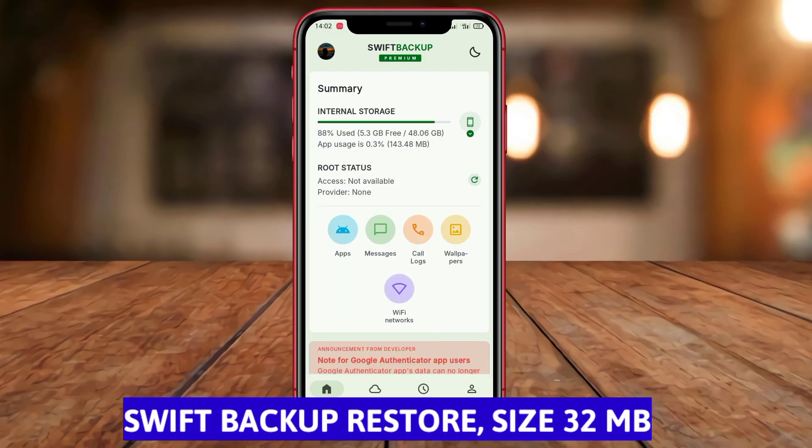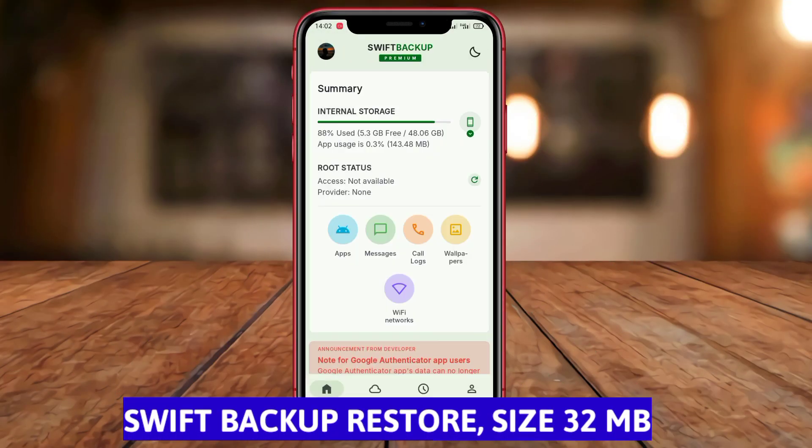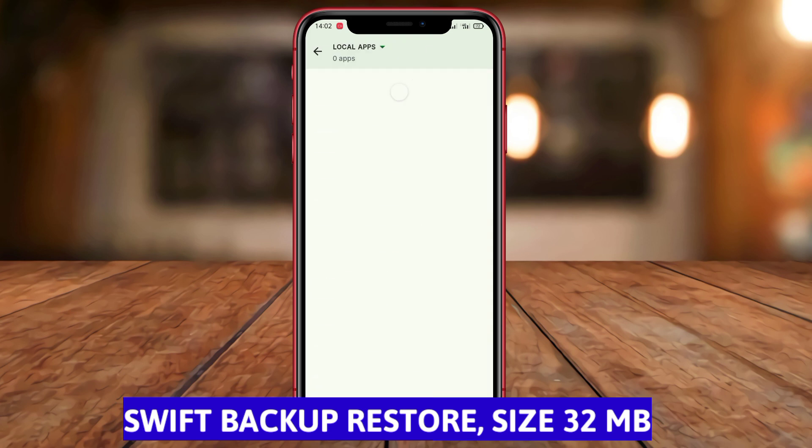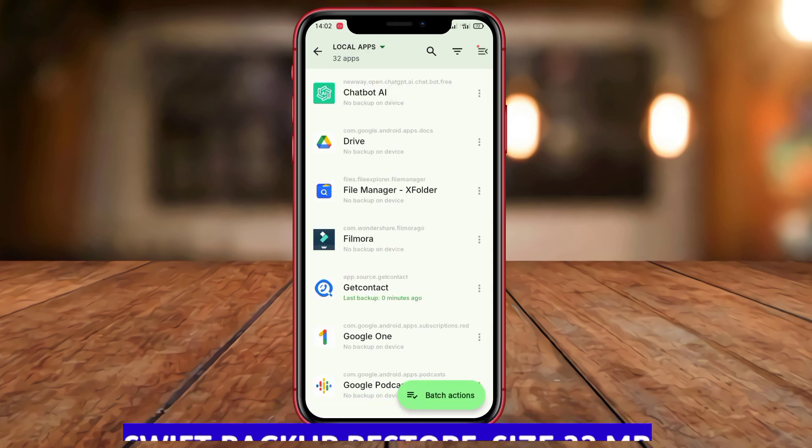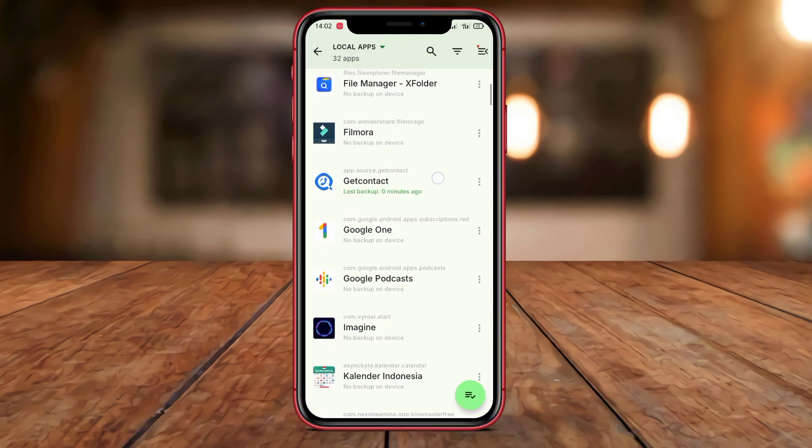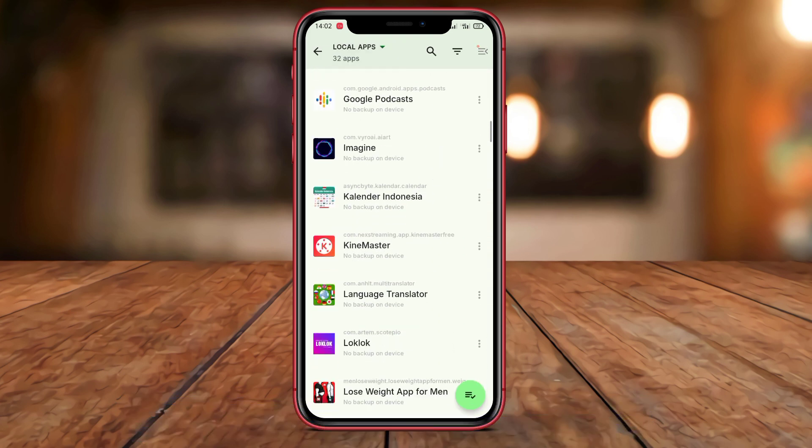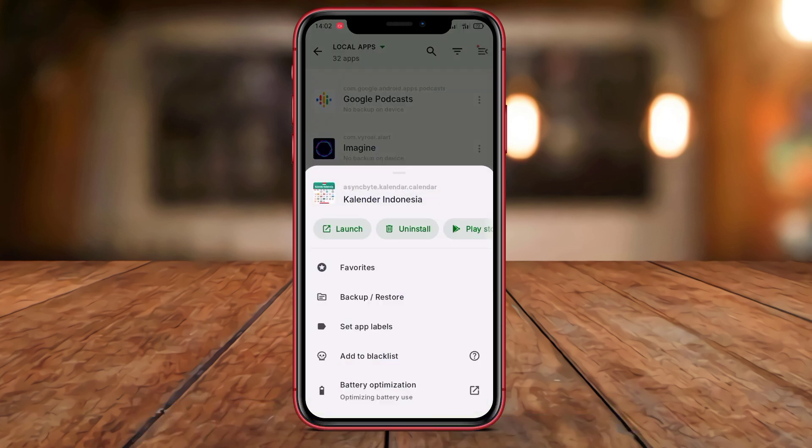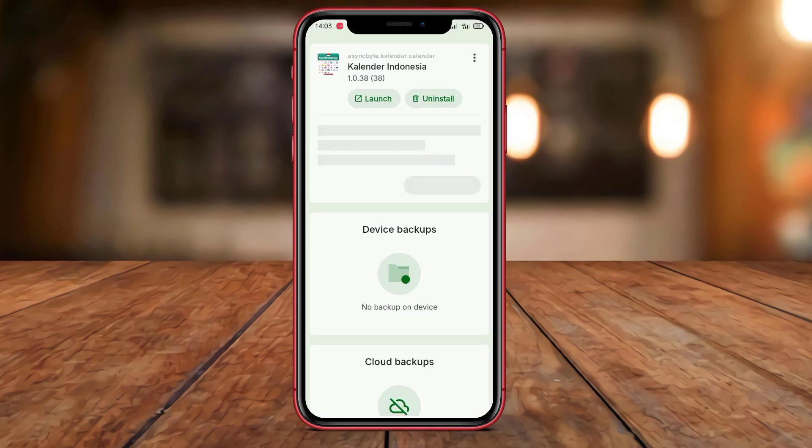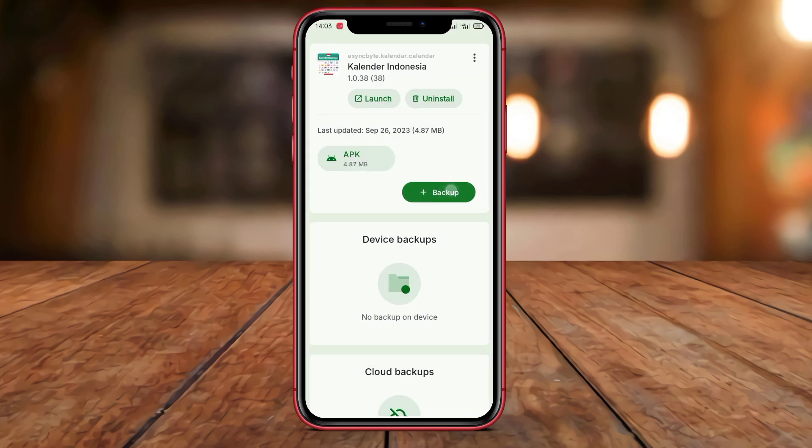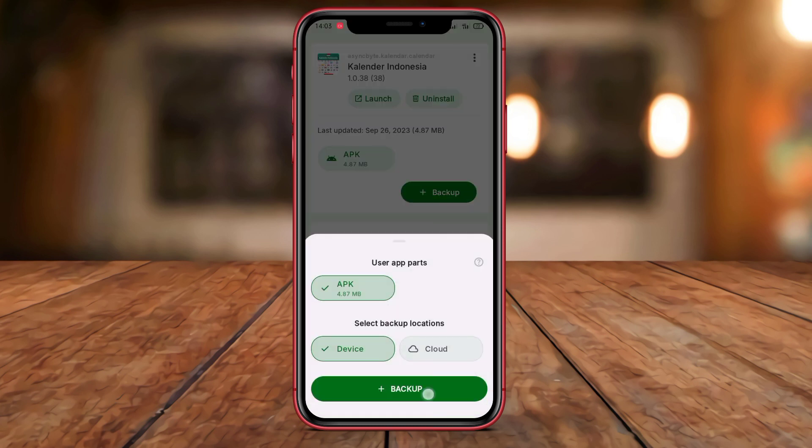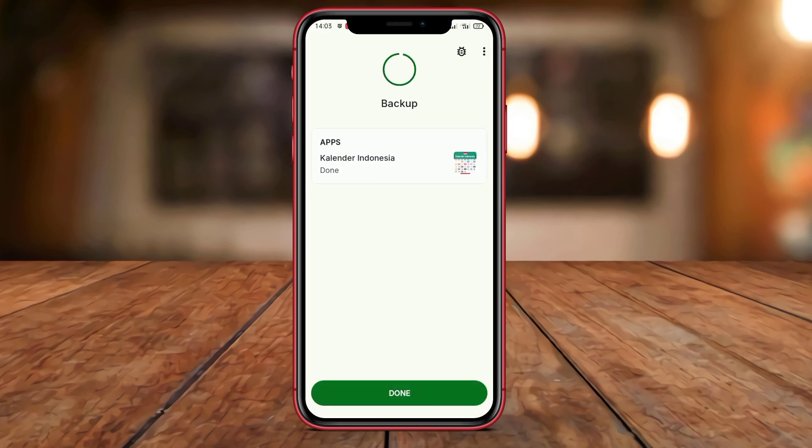Swift Backup Restore is an application that provides users with the ability to backup and restore data on Android devices. This application supports backups for apps, text messages, call history, bookmarks,